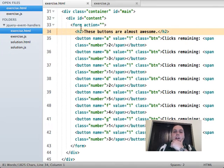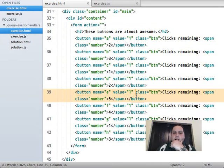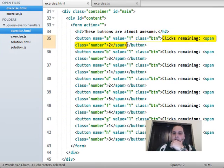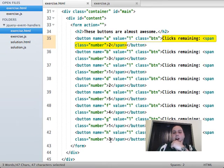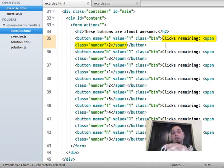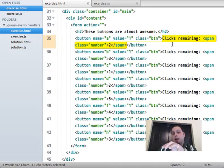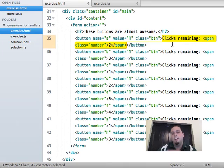Looking at the form, we've got a bunch of buttons. Each button's content has 'clicks remaining' and a span with a class of 'number' and a number inside of it. The idea is: whenever each button is clicked, we grab that value from the number span, decrease it by one, update it, and then if we hit zero, disable the button.